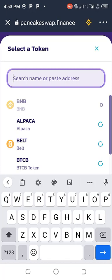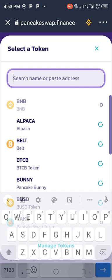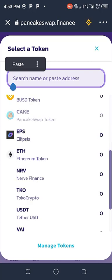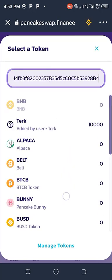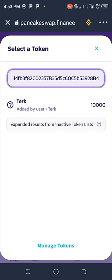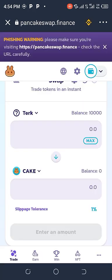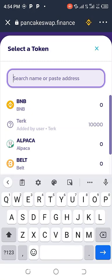Search name or paste address - we want to paste the address because if you search for the name it's not actually going to show. Once you paste it, your tech token will show. I have 5,000 tech token and it's already written 'added by user' - that's because I've already added it. If it's your first time, it will tell you to add it. Click on it and the tech token is already the first one.